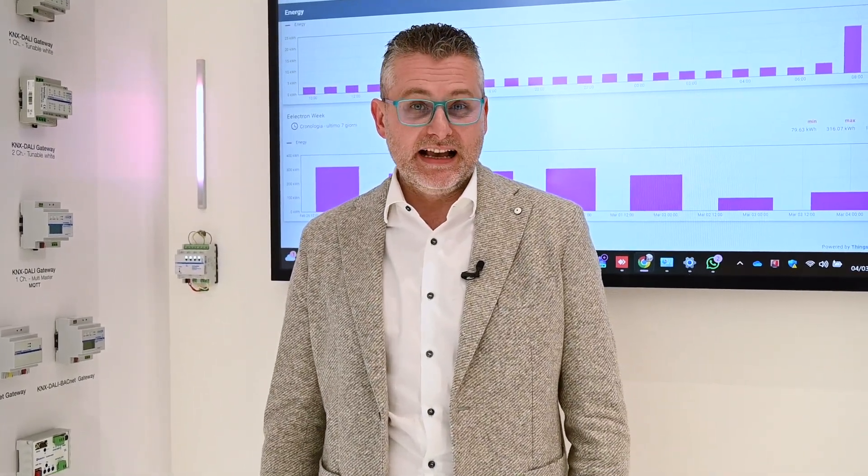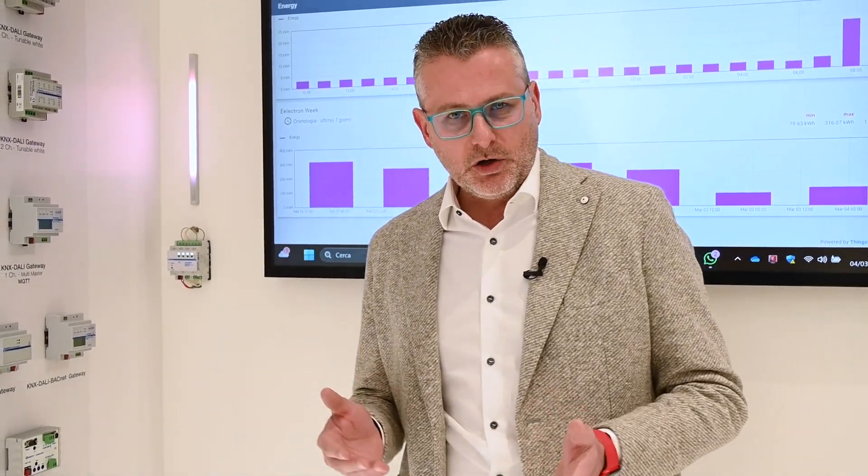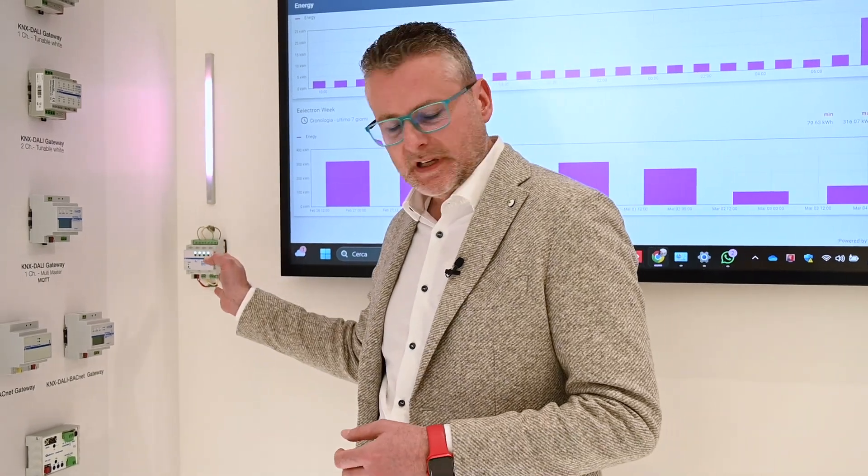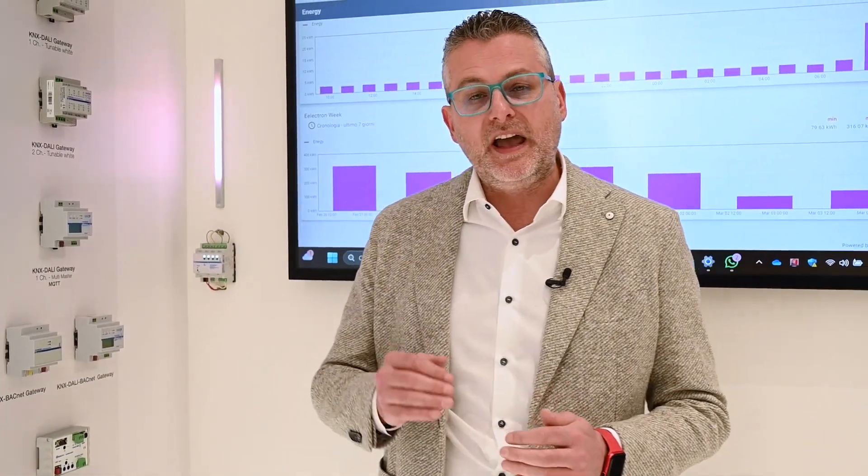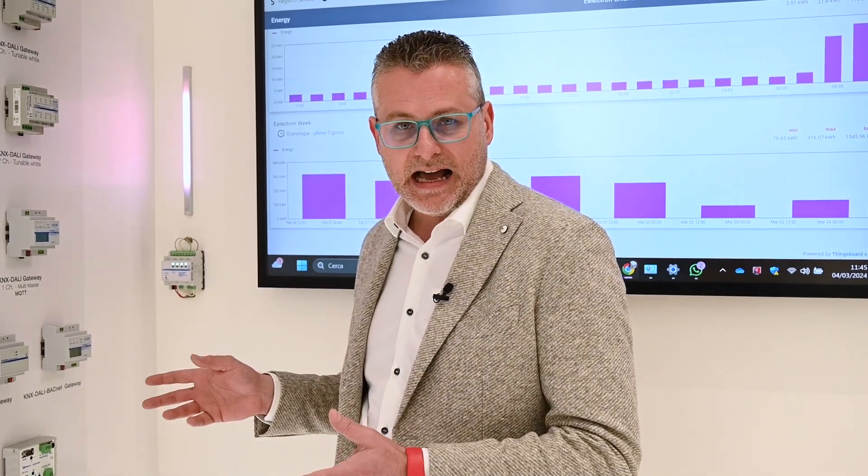Hi to everybody, I'm Andrea Padovan, Digital Transformation Manager at Electron. Let me show you a device that we just created to be able to send secure data from KNX bus to any kind of platform in the world. This device has the possibility to use very high level security — TLS and Mutual TLS. Essentially, we are talking about an MQTTS client that is able to connect, publish, and subscribe to any kind of data.